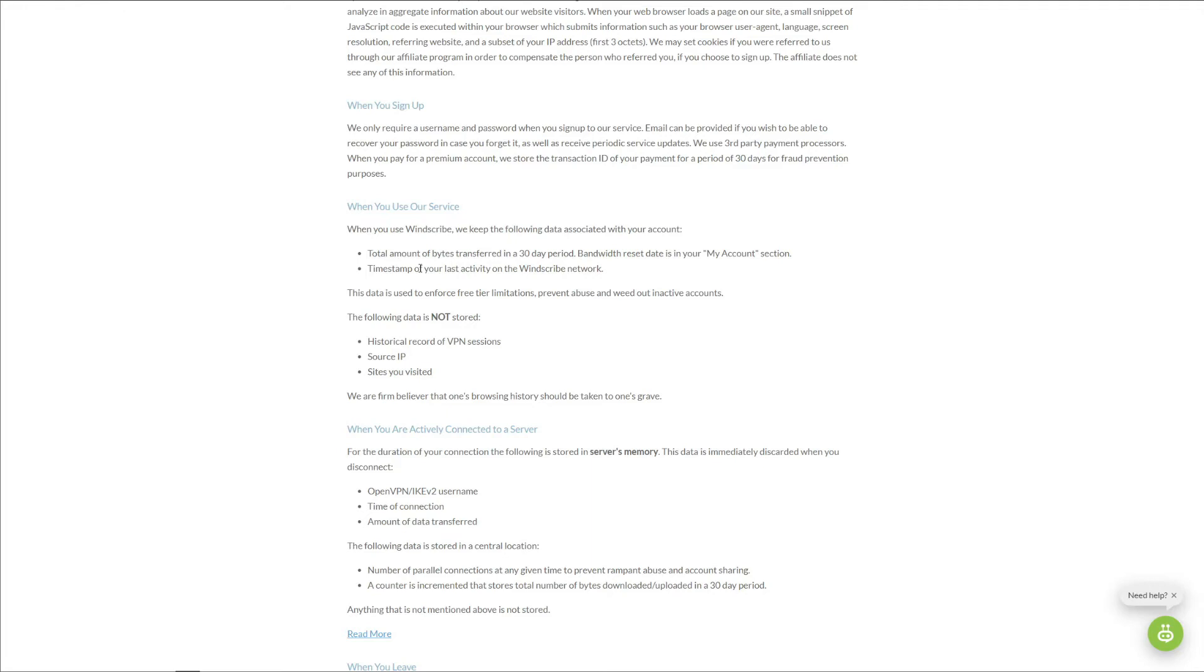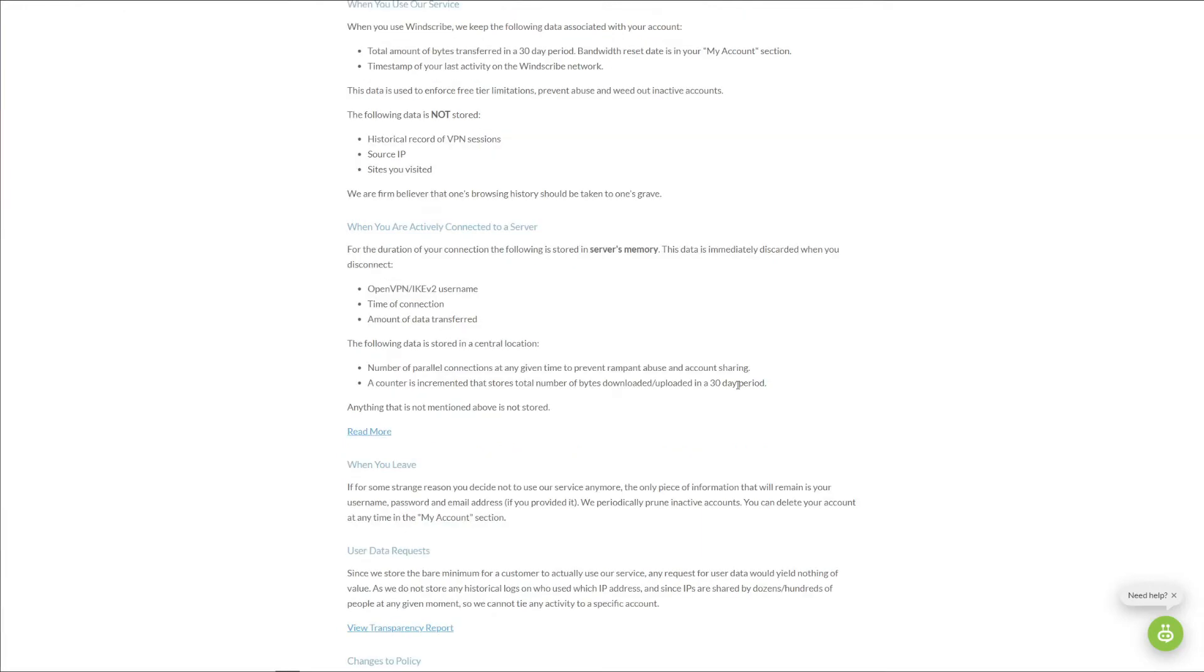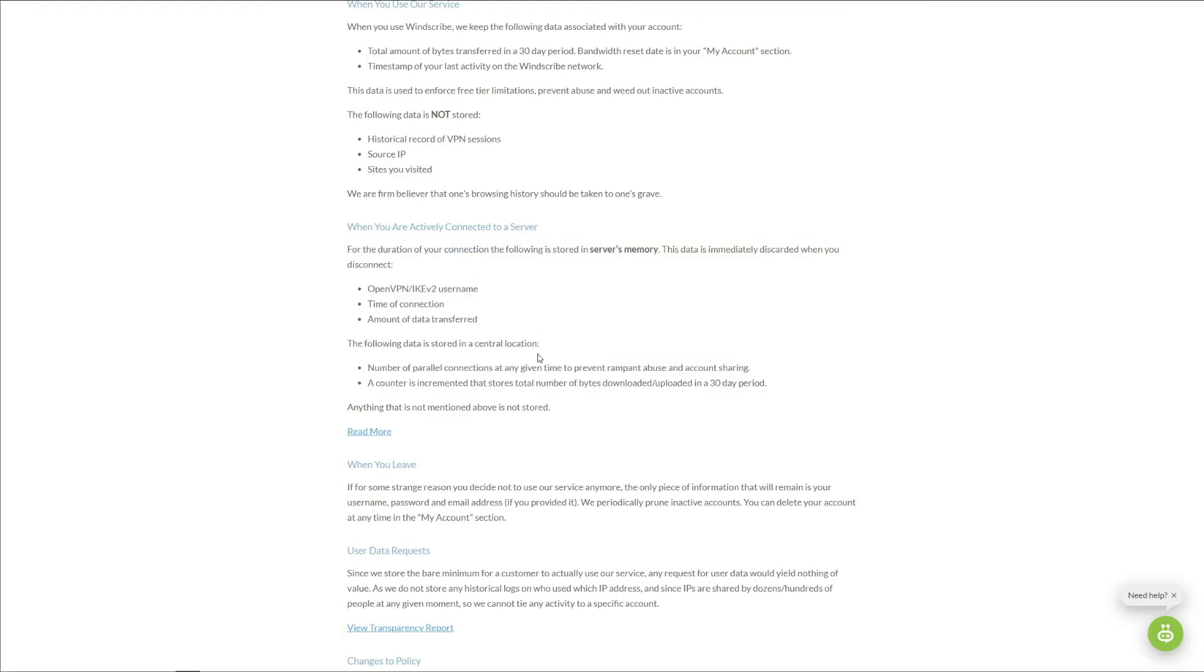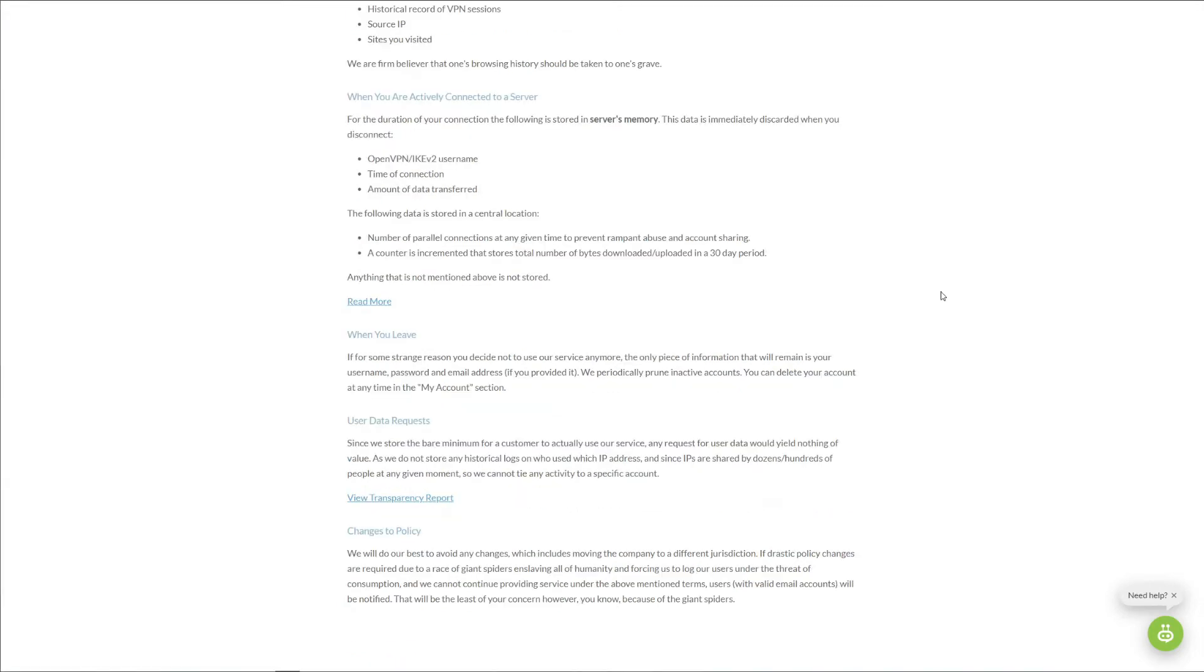Once again, when you're connected to the server, Windscribe stores the following data: your OpenVPN/IKEv2 username, time of connection, and even the amount of data you transfer. Other than that, so far Windscribe doesn't have any history of giving out data to the government or third parties. So therefore, even with slight connection logs, Windscribe probably won't sell your data to any third-party entity.